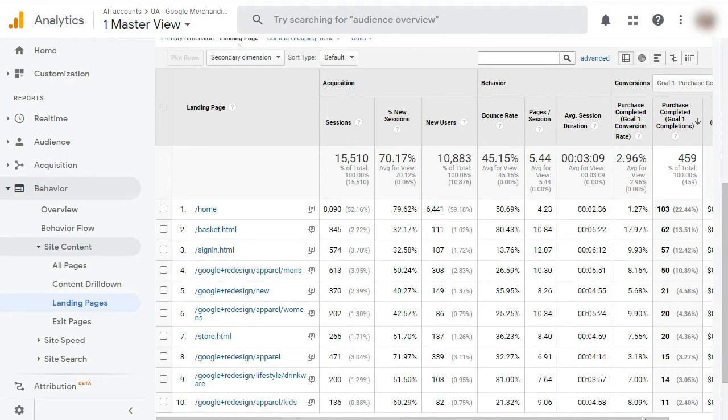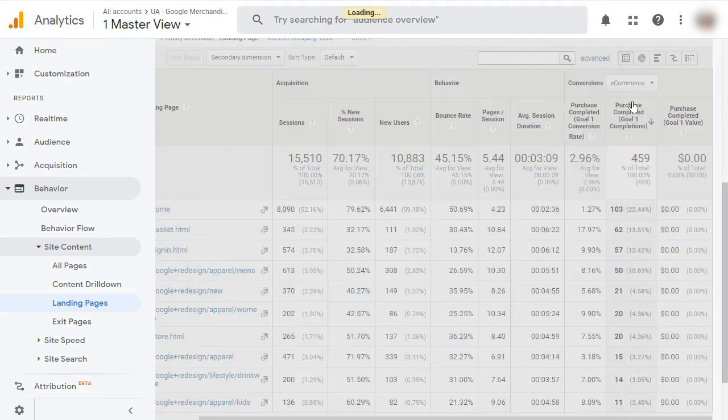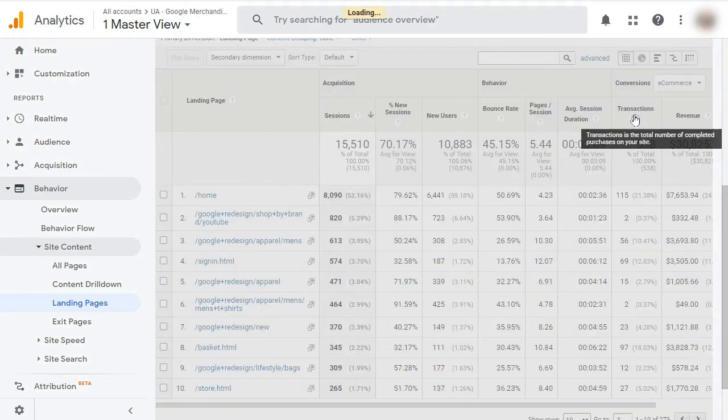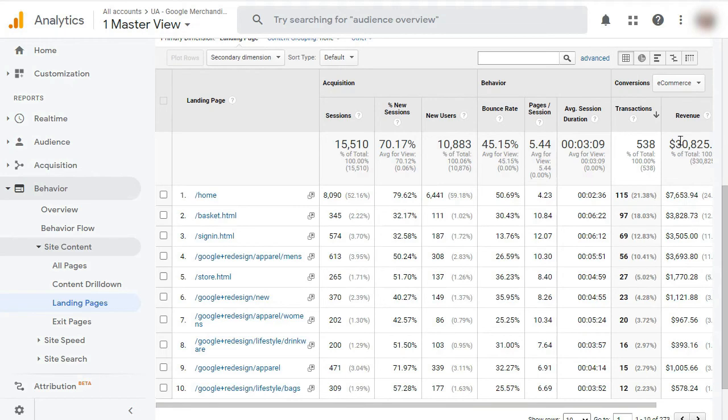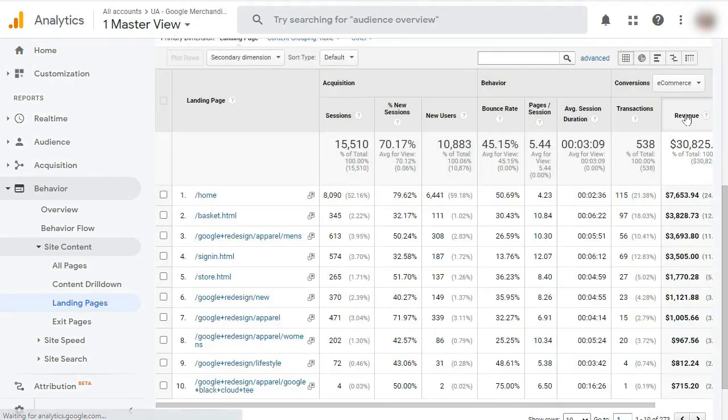Now to view which of your landing pages are leading to the most e-commerce sales, just select e-commerce from the drop-down menu in the conversions column. Now you can sort the table by transactions or revenue by clicking on the tab. And there you have it, how to track landing page conversions with Google Analytics.